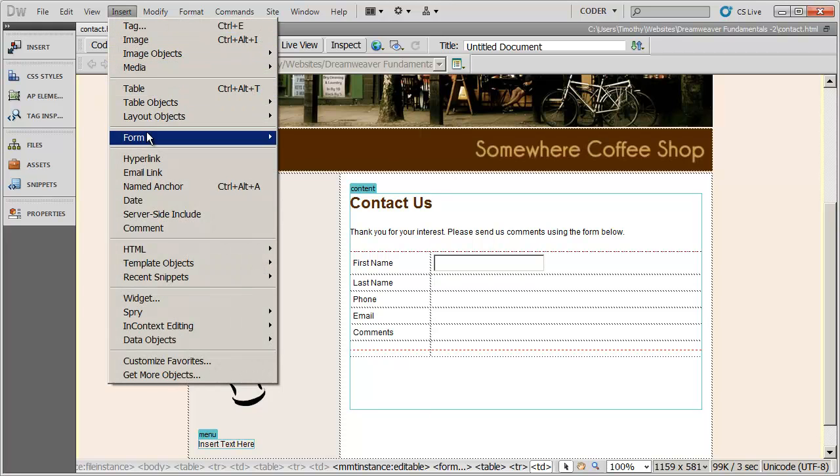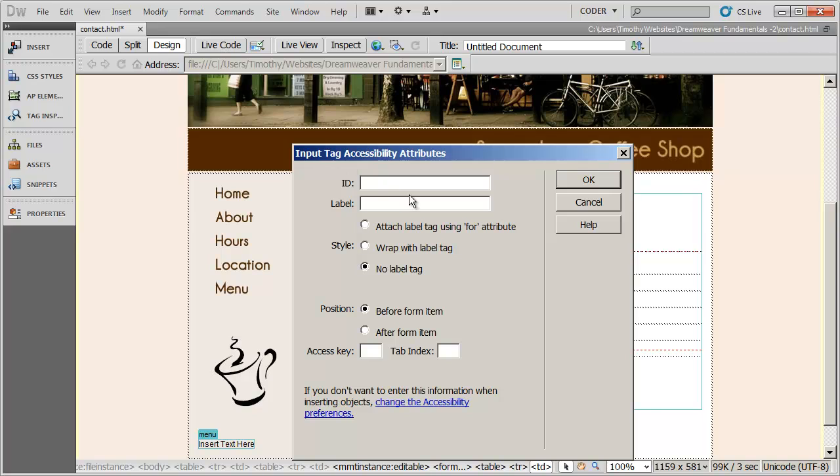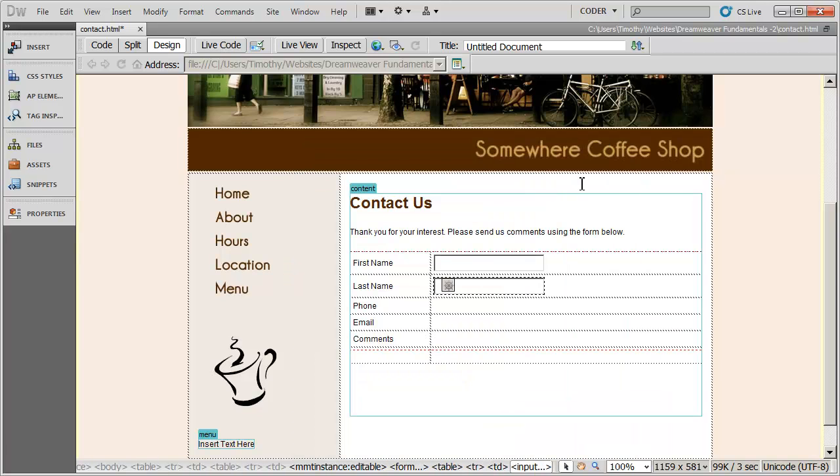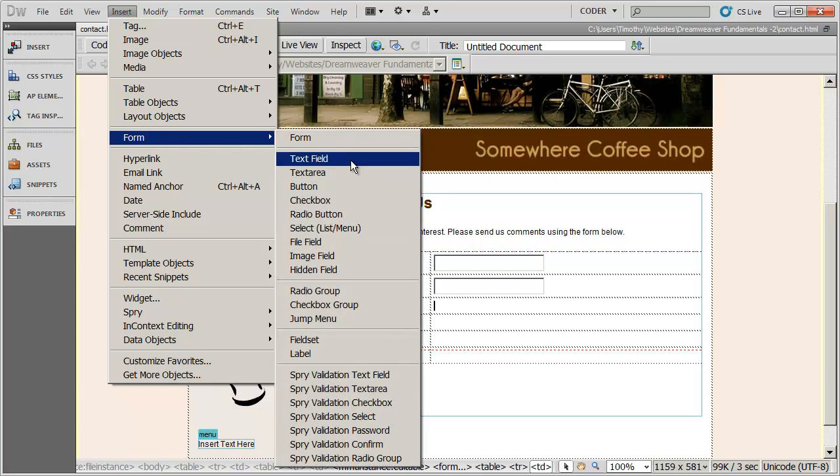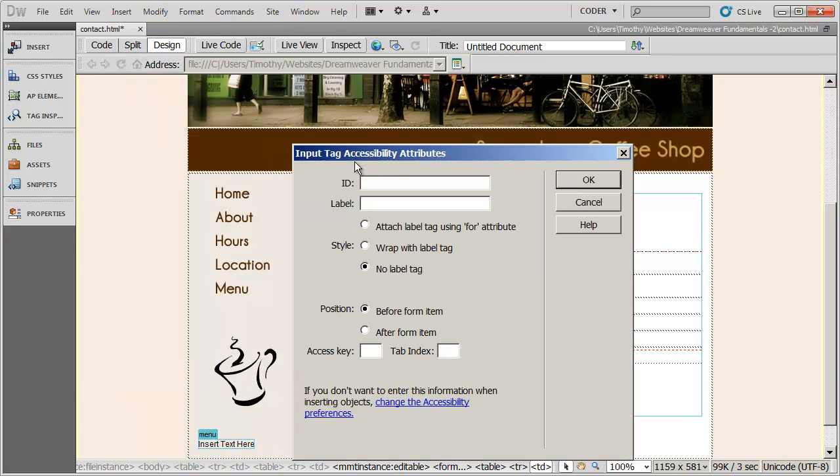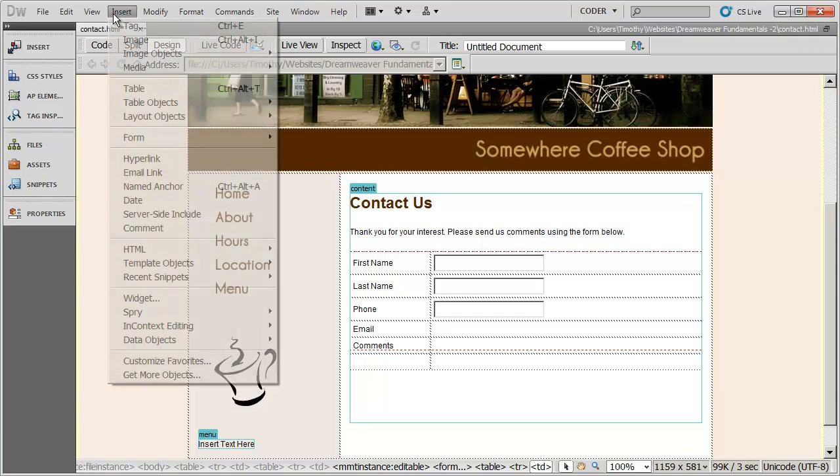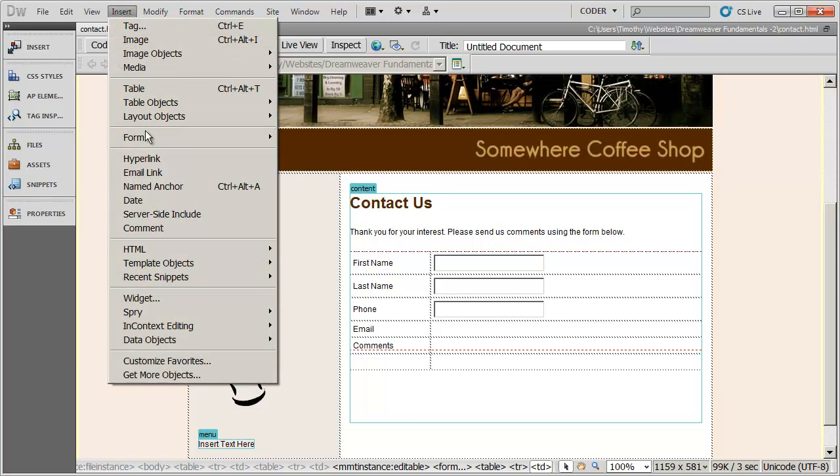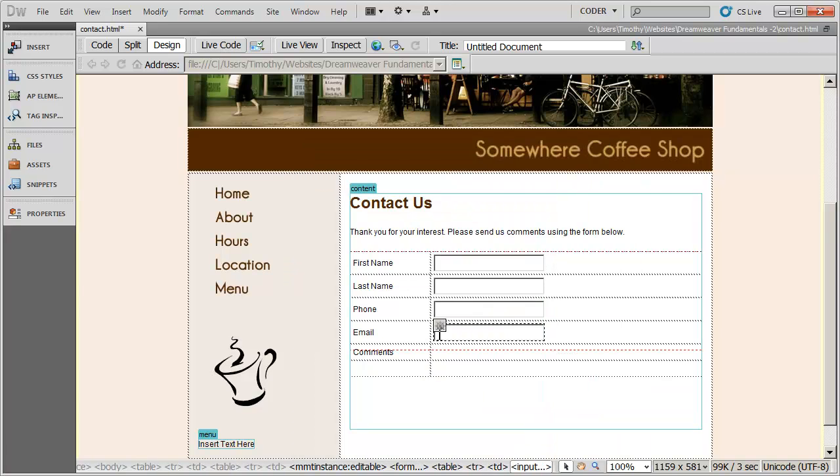We'll do phone here. And that's going to be phone is going to be the ID and no label tag. And then we'll do email. Type in the ID for it. No label. OK.